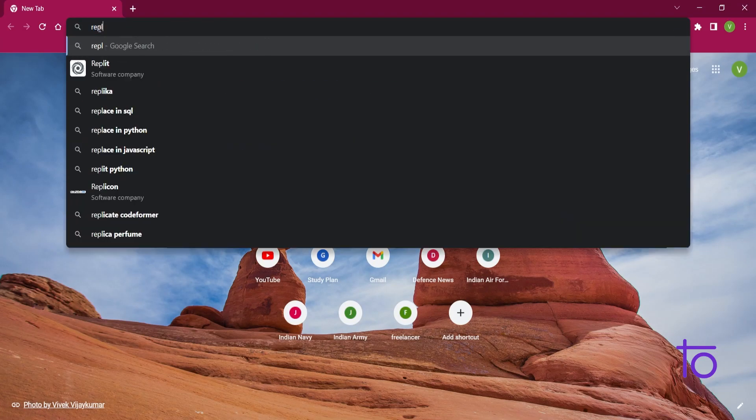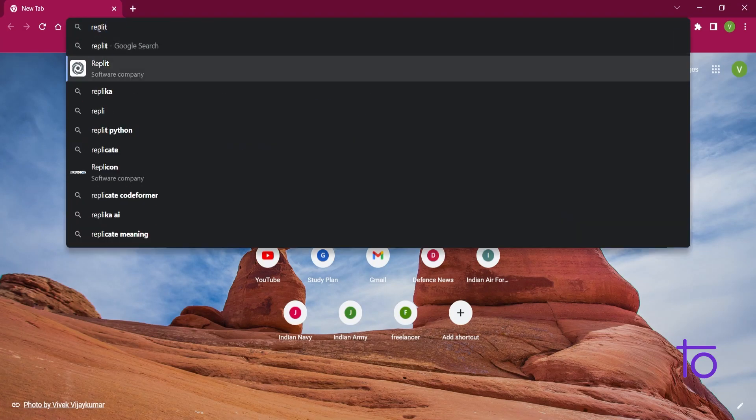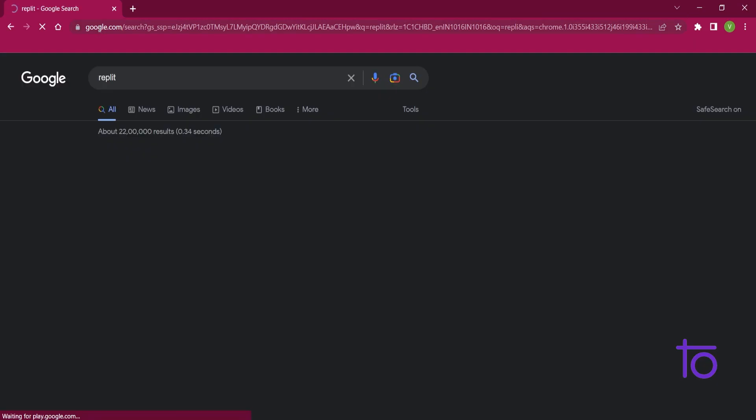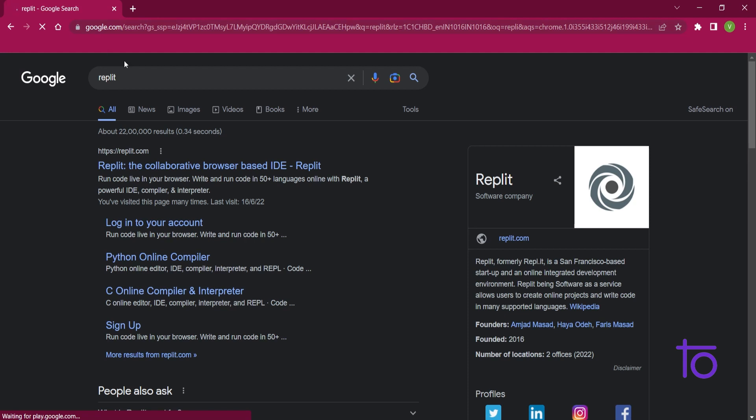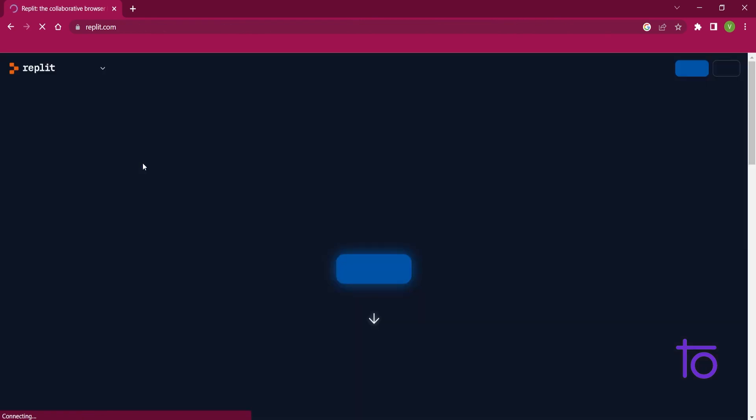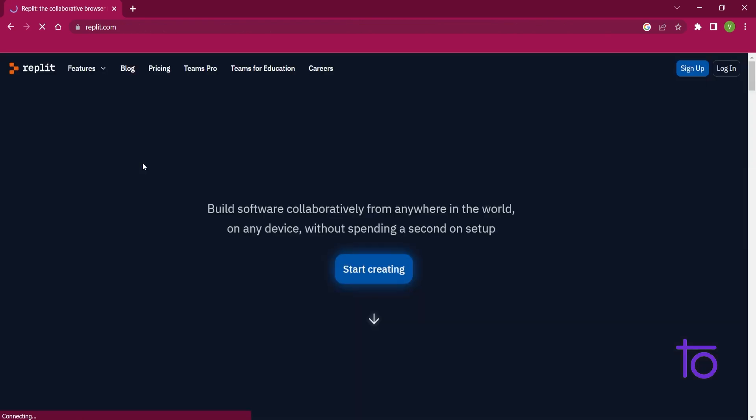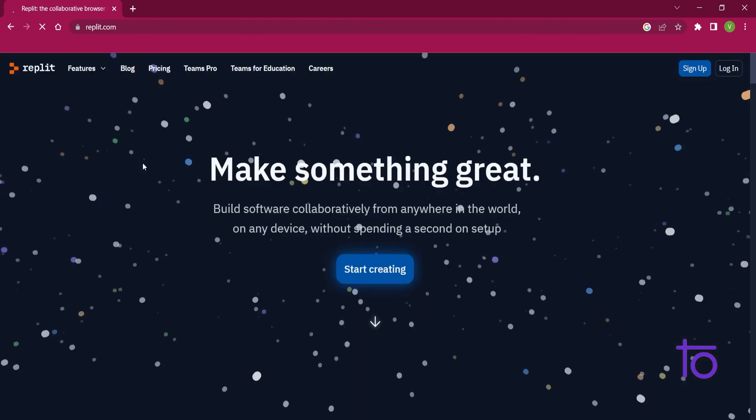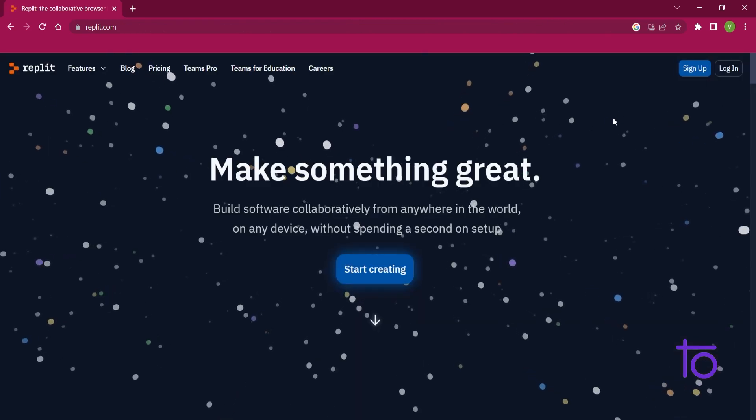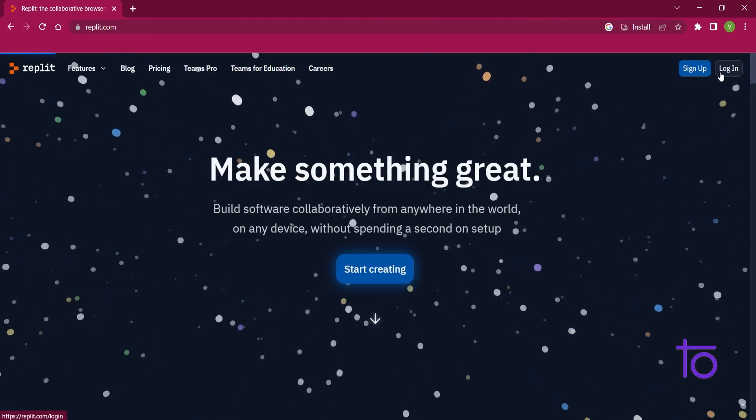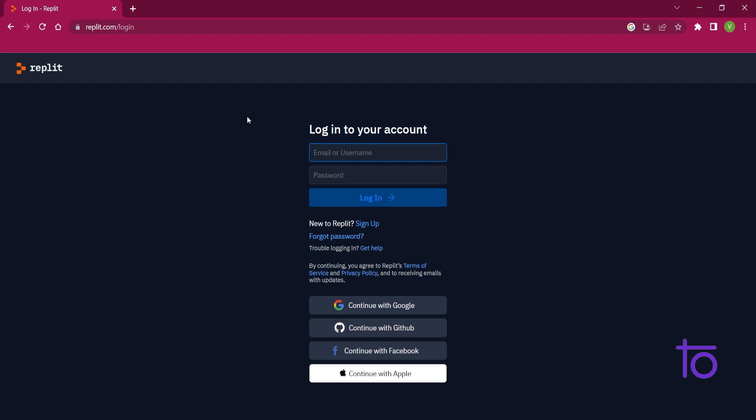Other than that, I will suggest one platform to you, that is Replit, for running your JS codes or any type of programming. So Replit is a very collaborative platform.